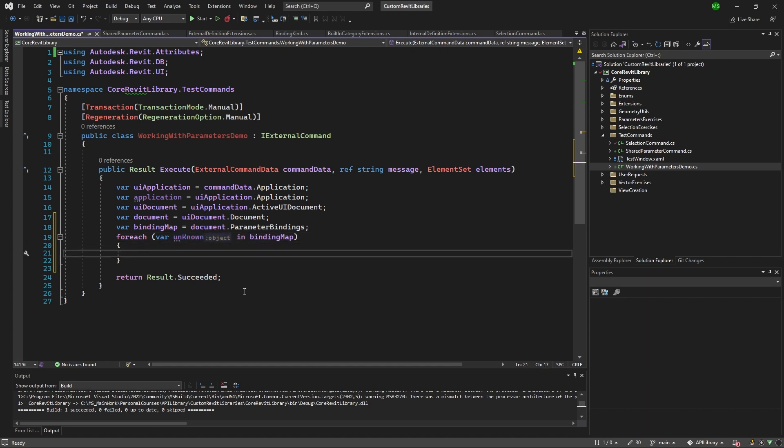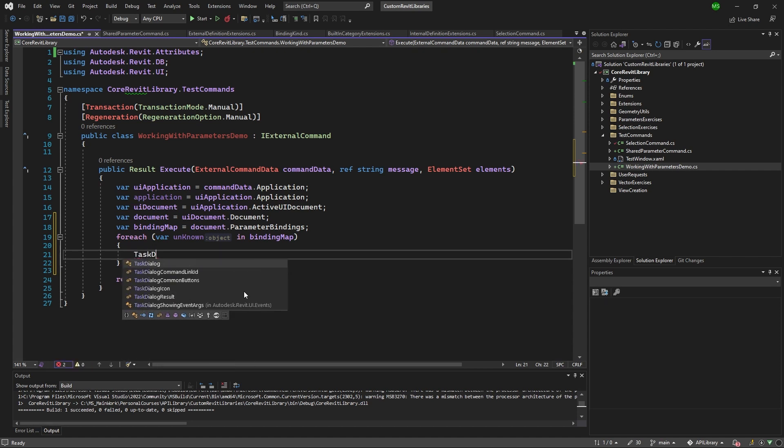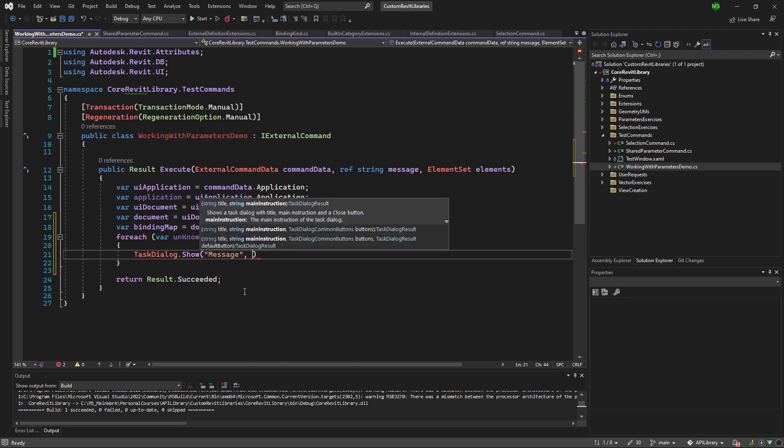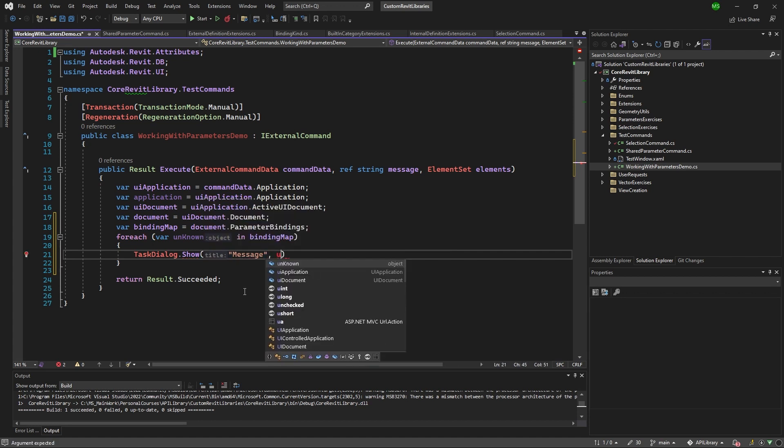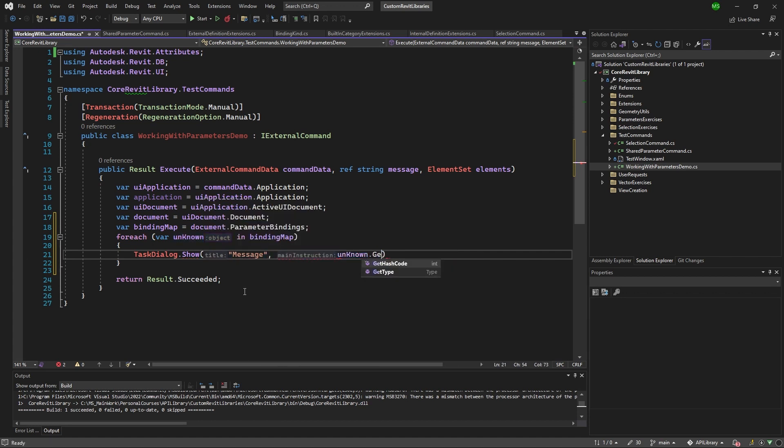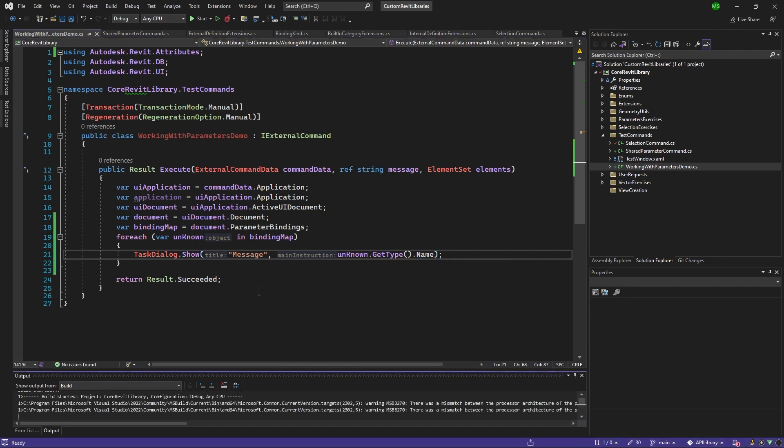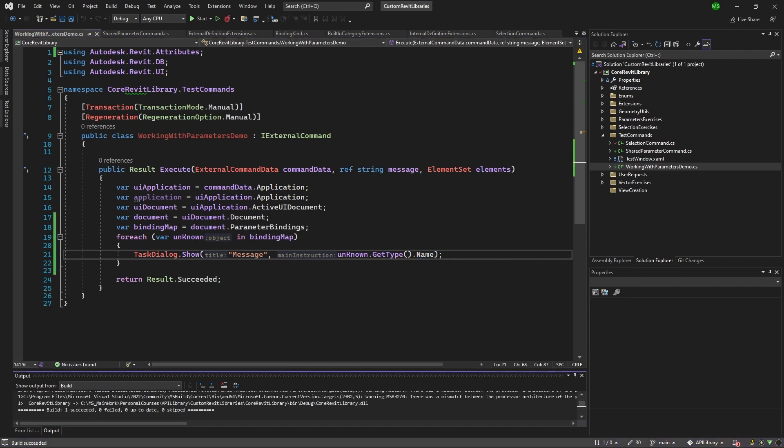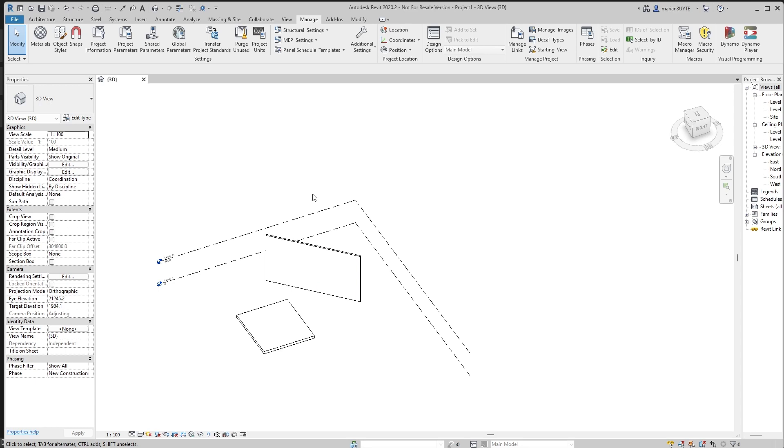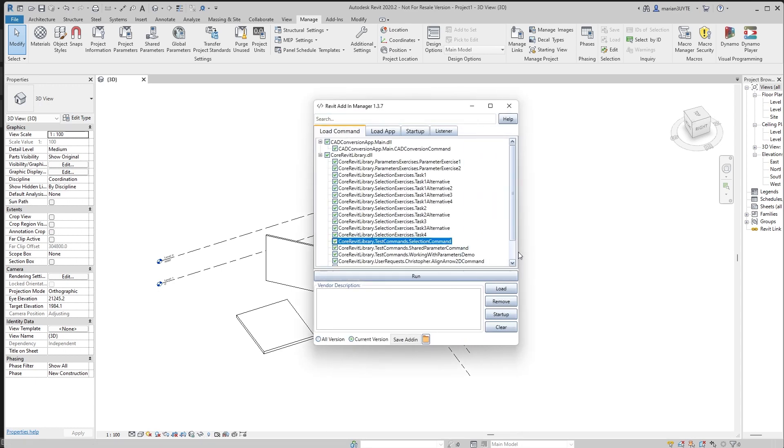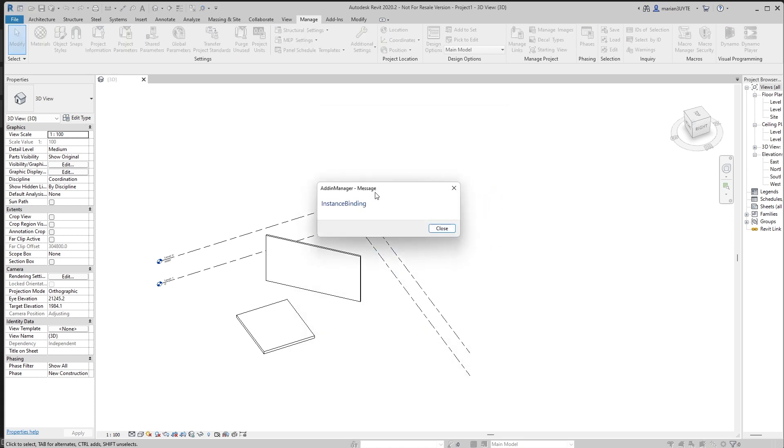So I'm going to name this 'unknown', just for us to make it happen. Because we don't know, you shouldn't have that name, it's just for us, so we're going to see what it is. Let's get its type. So I'm going to put this to the task dialog show message, for example, and I'm going to say unknown get type, and let's get the name of that type. Let's see what we're going to get here. We can find the command called working with parameters demo. Let's run this.